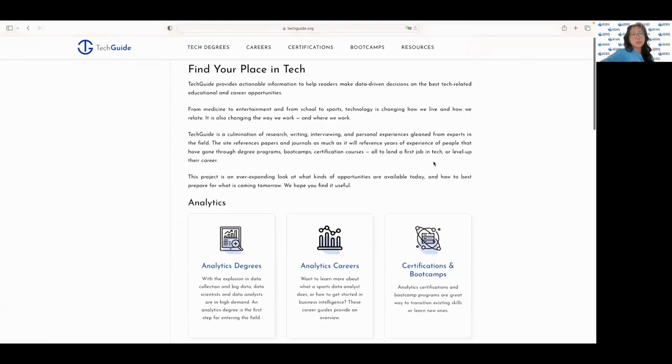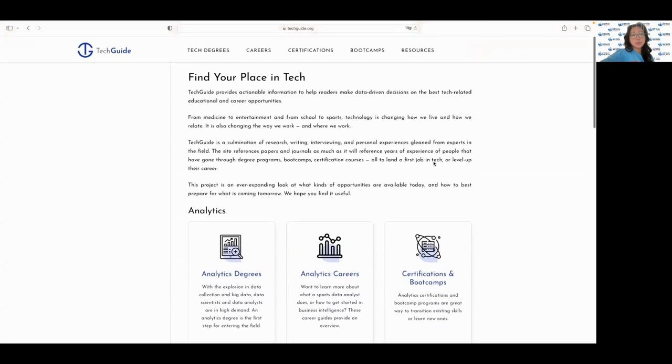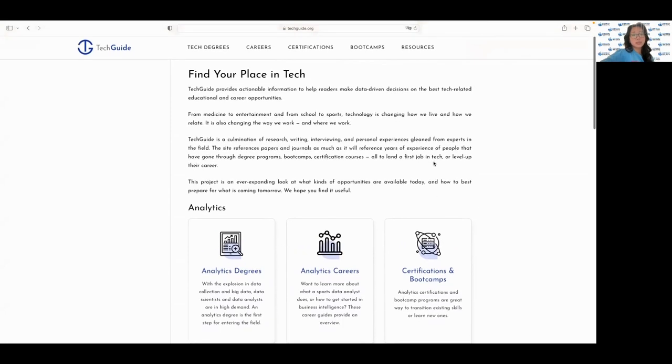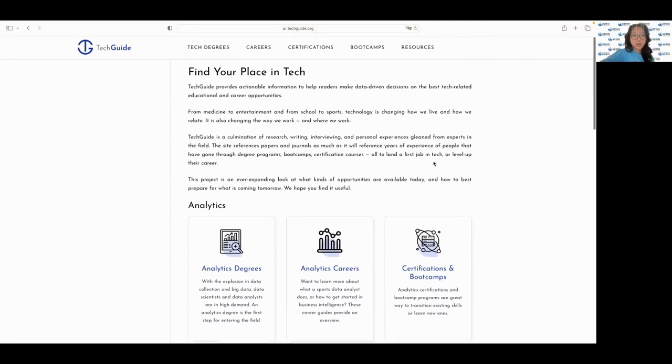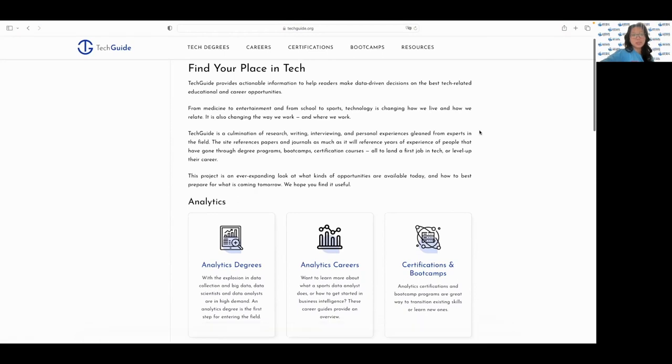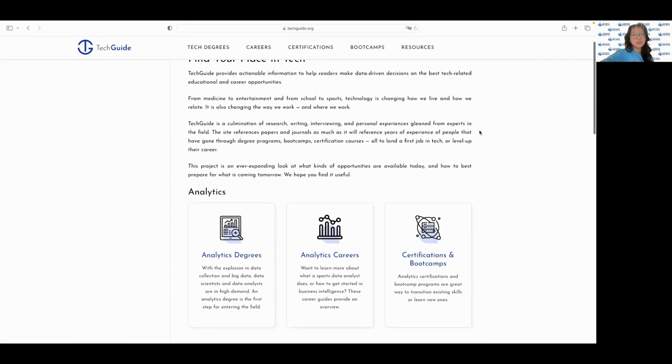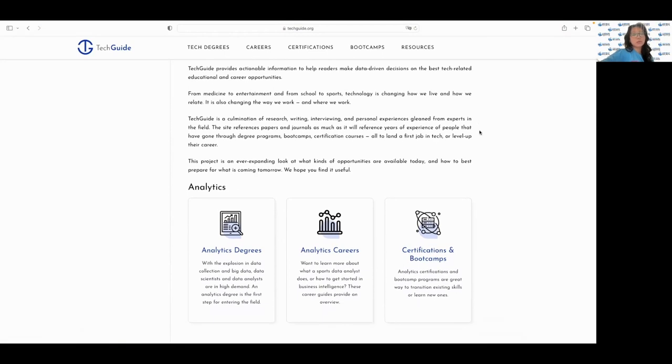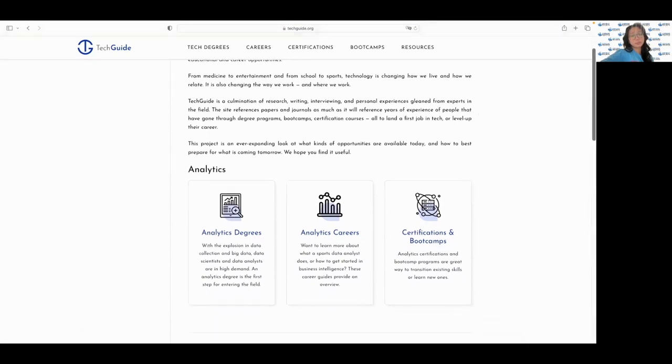As you can see, the website has a clean and very straightforward interface and offers a wide range of resources for technology professionals. This website also has a section dedicated to career advice which provides tips and tricks for advancing your career within the tech industry.